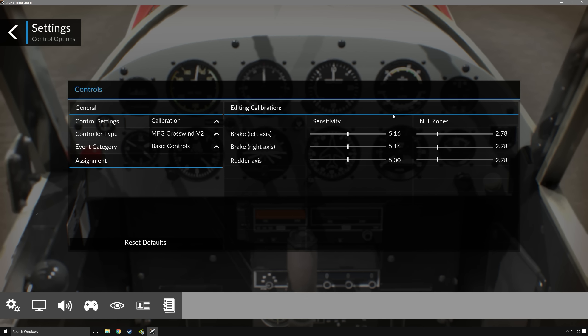So what we'll go ahead and do now is take a look at the calibration page. If for some reason you find that your brakes are taking too much deflection to get a response, you can change the null zone, which is essentially the zone in which the input is null, or the input is zero. And so if you find that it's too sensitive or not sensitive enough, you can change the null zone so that it takes or excludes an input within a certain parameter. The same thing goes for sensitivity. With sensitivity, you can essentially make it so that your controls are more sensitive or less sensitive, meaning you will find that deflection has more or less of an effect.